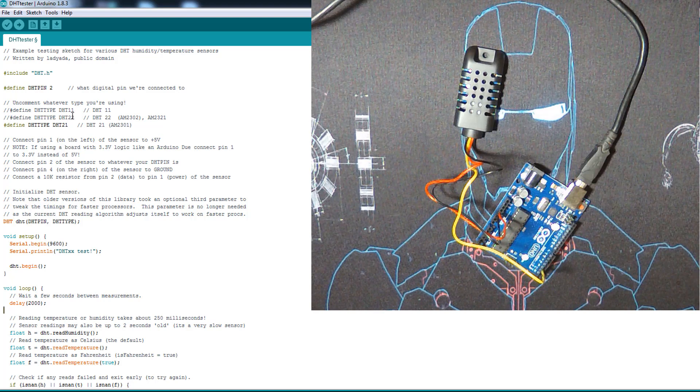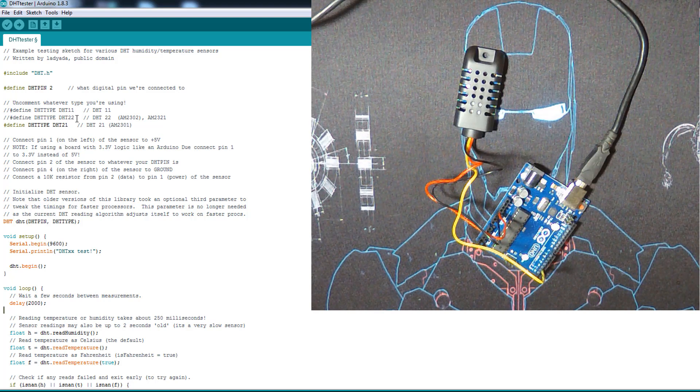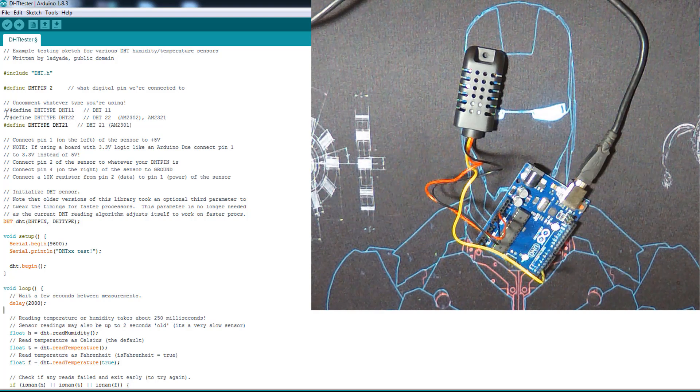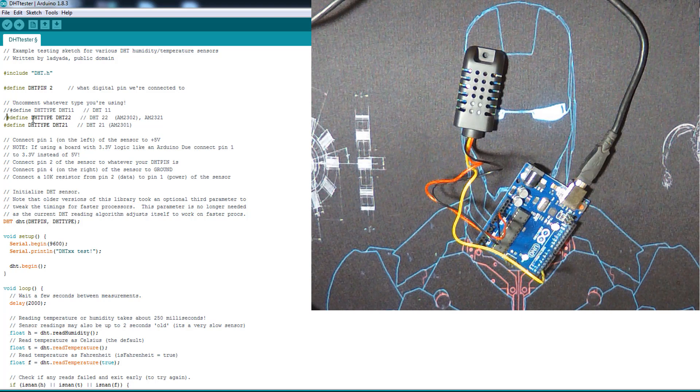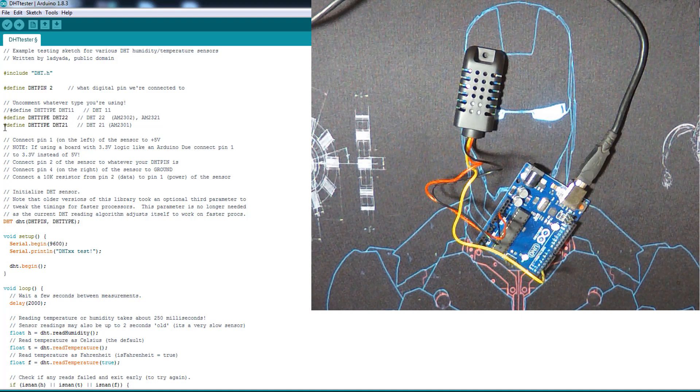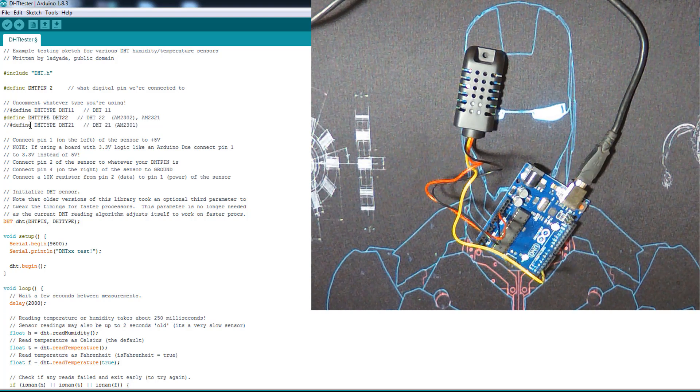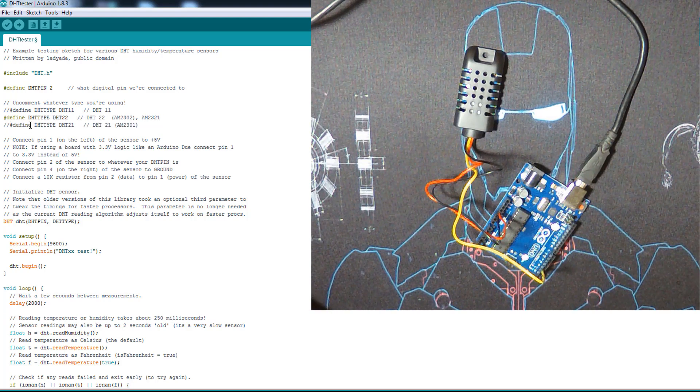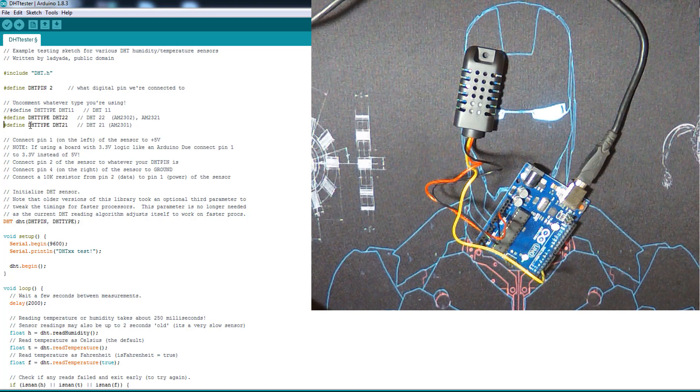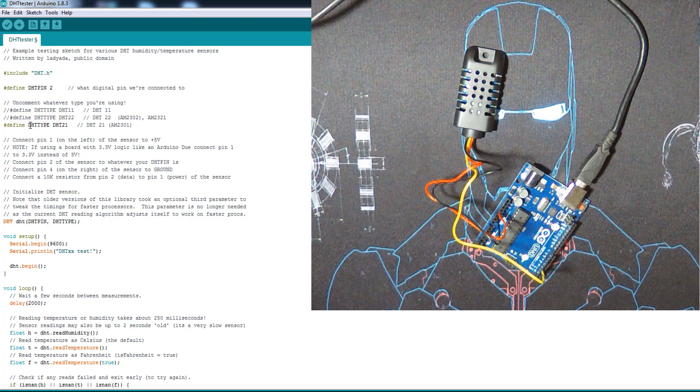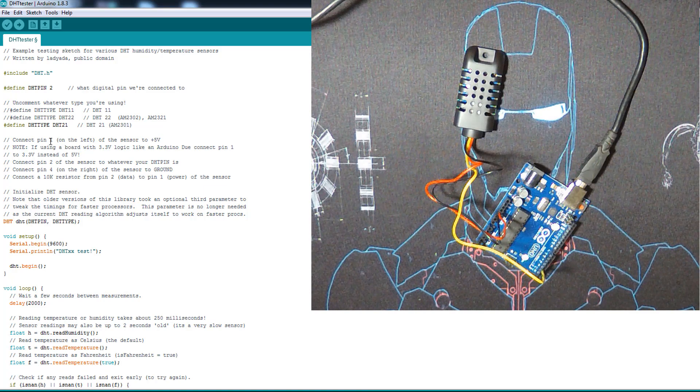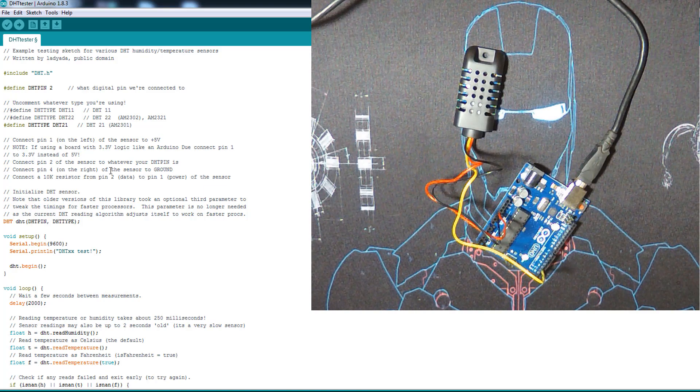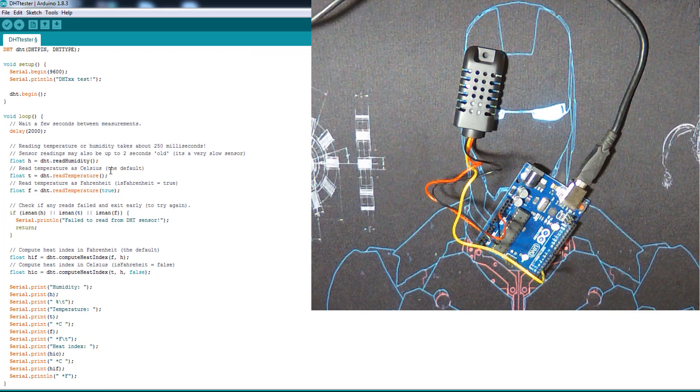And then you define which type you have. There are 11, 22, and 21. You can uncomment the one you want and comment the one you don't like. But here I just did the inverse, we have the 21 here today. And that's it, nothing much.